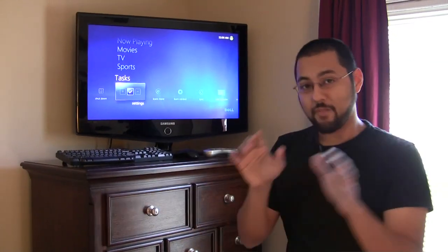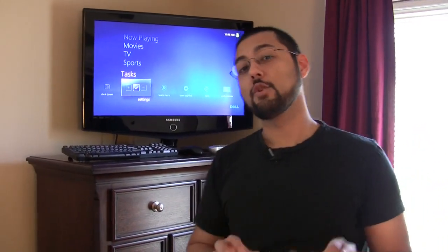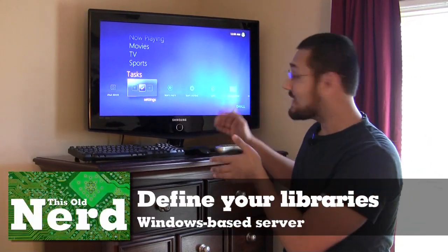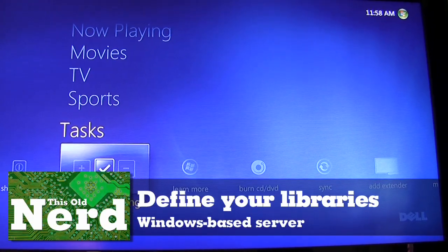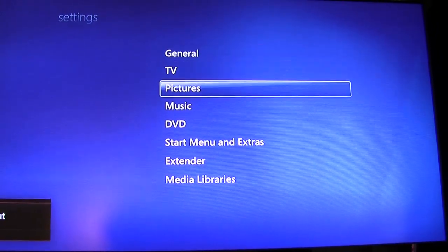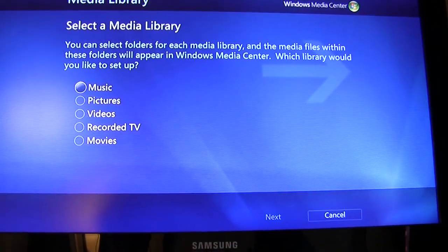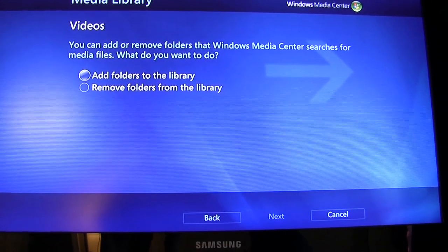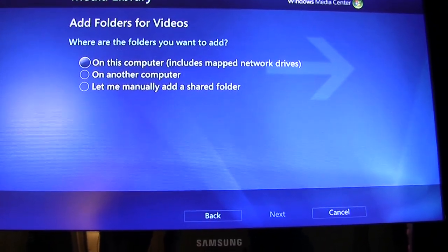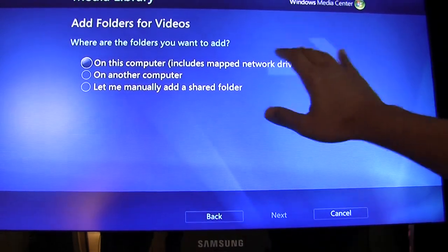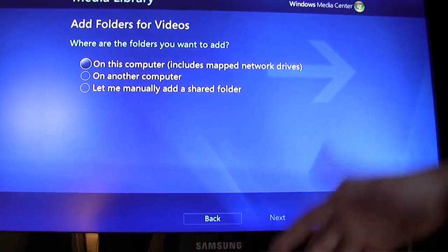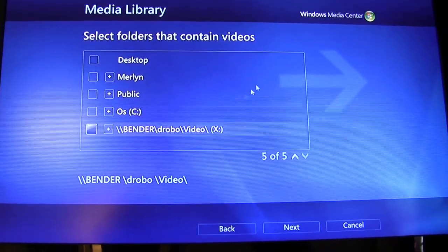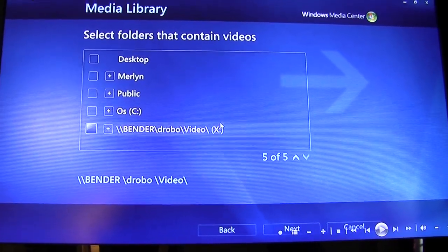Now we're at our Windows machine. If your server is running on Windows, here's what you need to do: first you need to define what libraries will be shared. In Media Center, go to Settings, then Media Libraries, and set up your video media library by adding a folder. It could be on this computer, another computer, or just a shared folder - it depends on how you've set up your network. In our case, all our videos are on Drobo, mapped to the X drive.